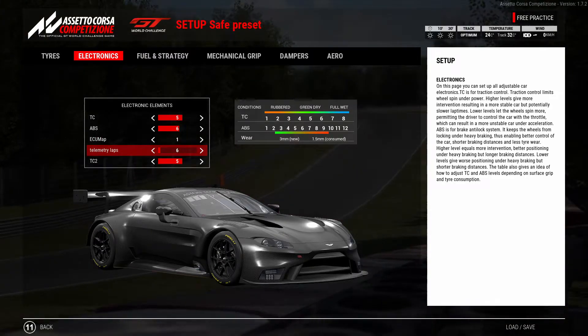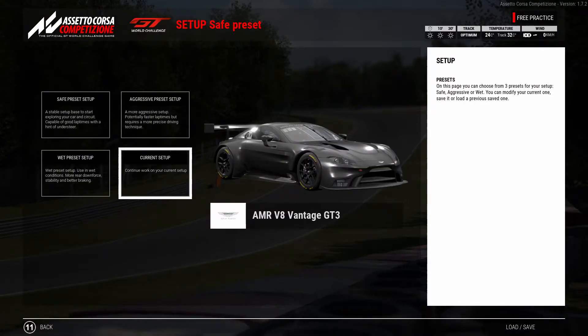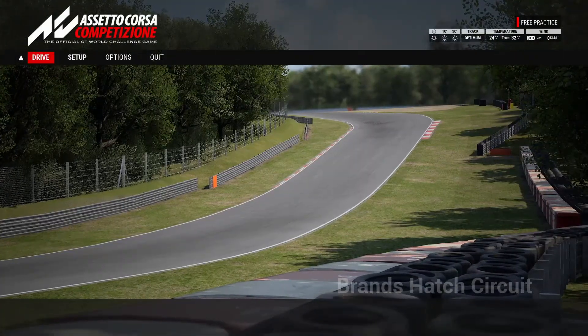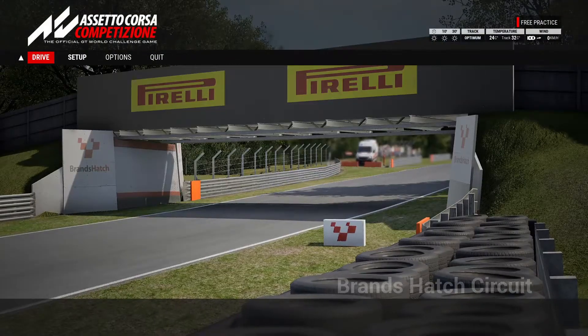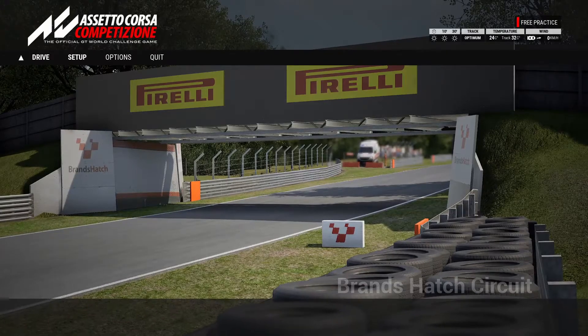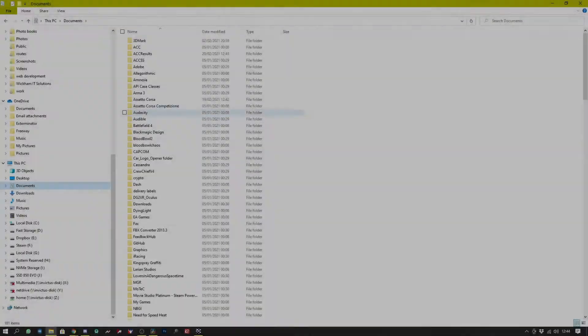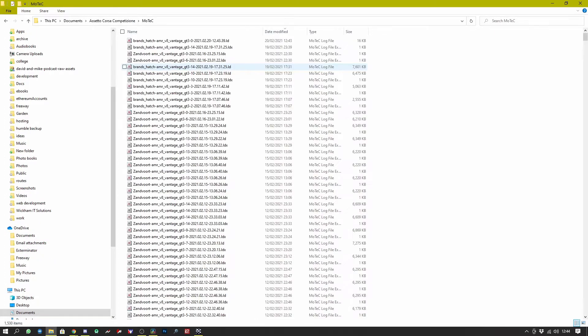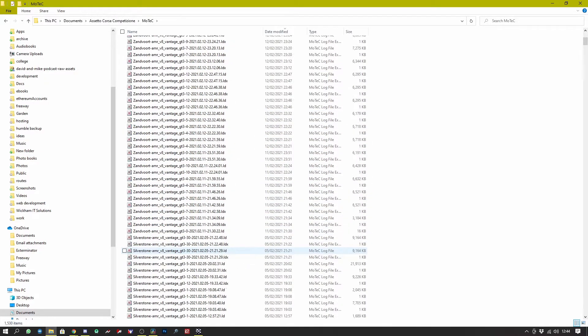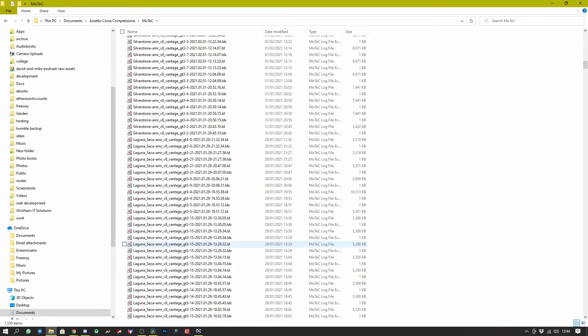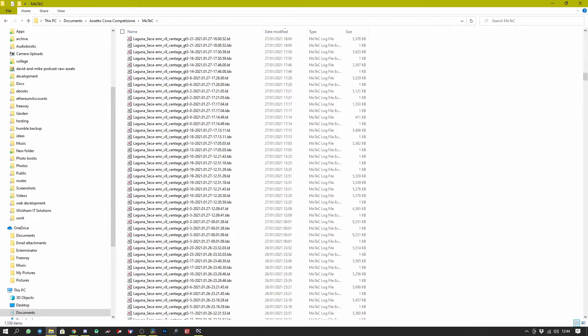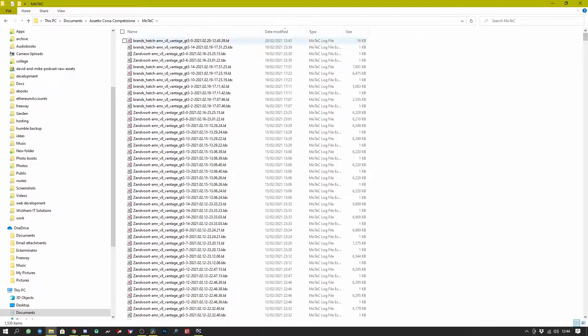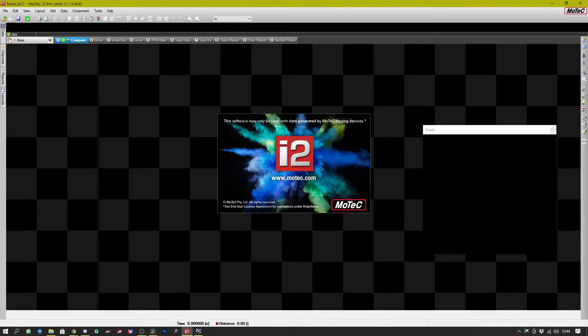So let's pop back into MoTeC after of course doing a session where we drive through and record some laps. Navigate to your documents folder then go to Assetto Corsa Competizione, MoTeC and here you'll see all of the telemetry files that have been saved through the various sessions. Now find an LD file that you want to load up, double click it and that will load into MoTeC.